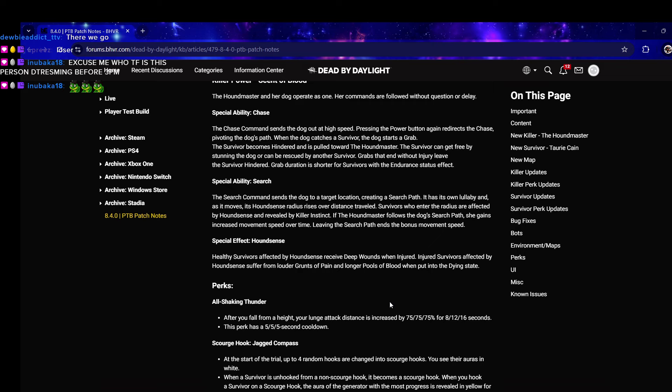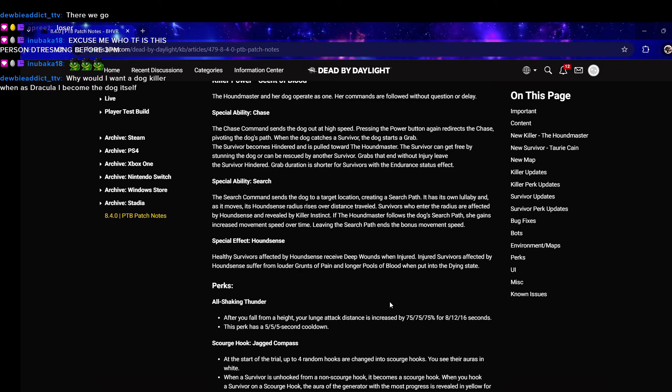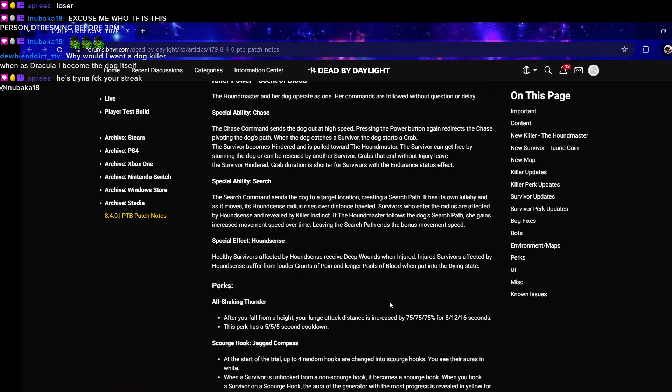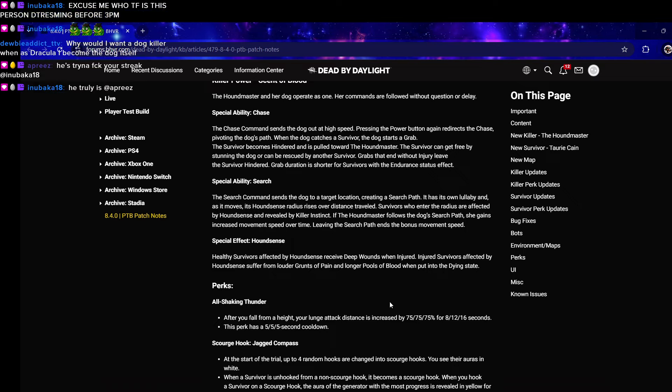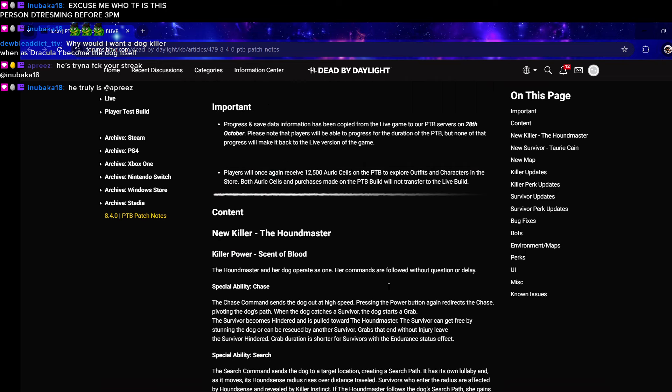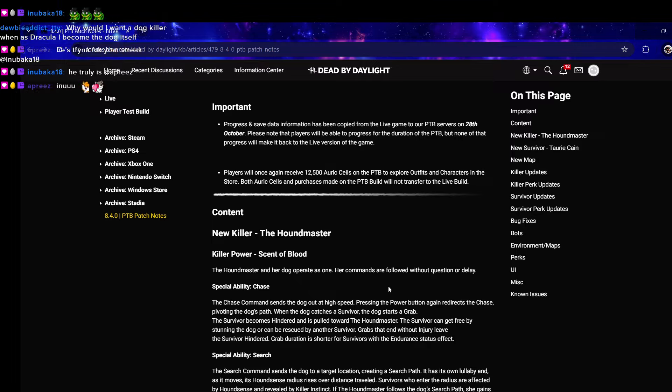Special effect Hound Sense: healthy survivors affected by Hound Sense receive deep wounds when injured. Injured survivors affected by Hound Sense suffer from louder grunts of pain and longer pools of blood when put into the dying state. What's happening, your audio is gone bud.